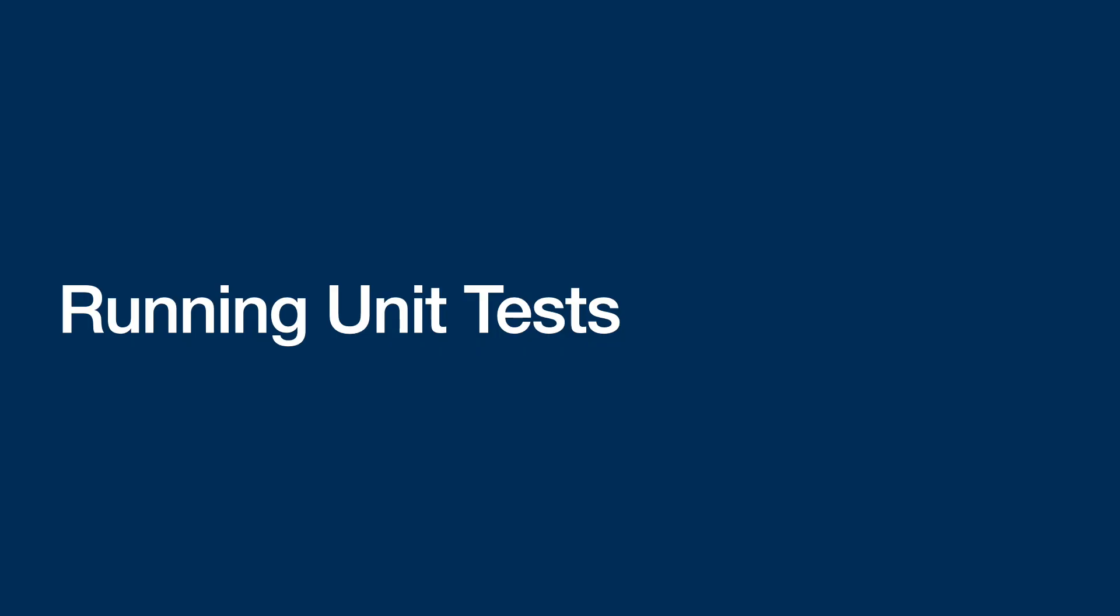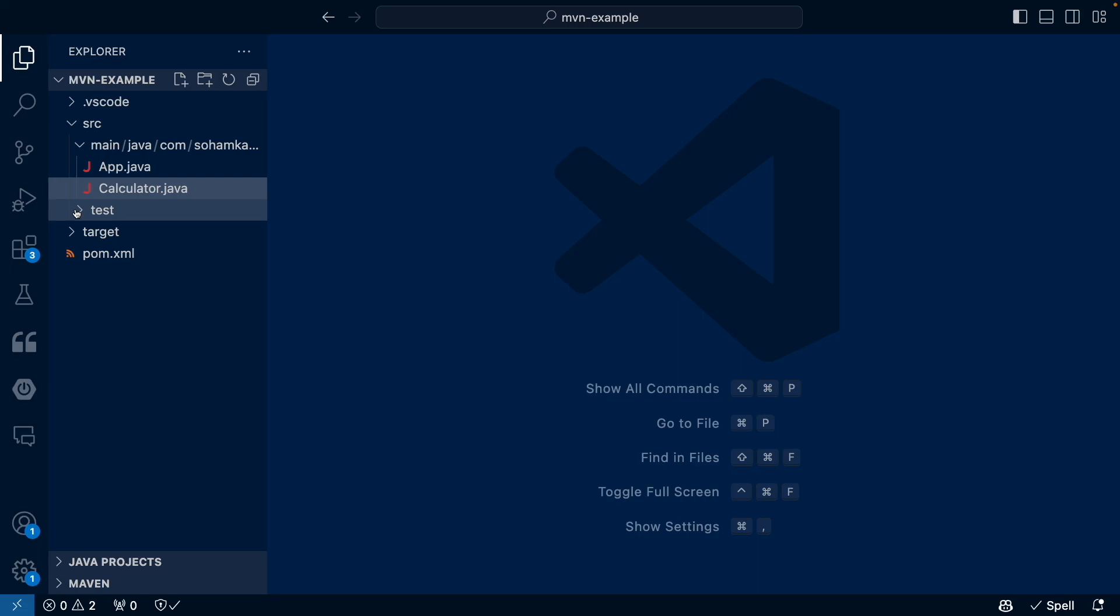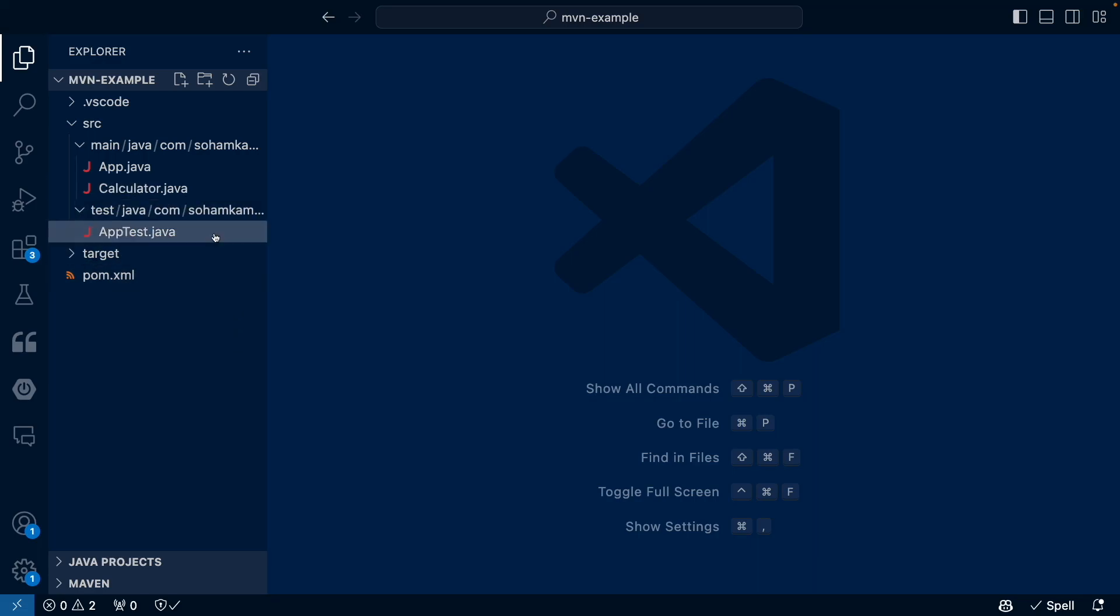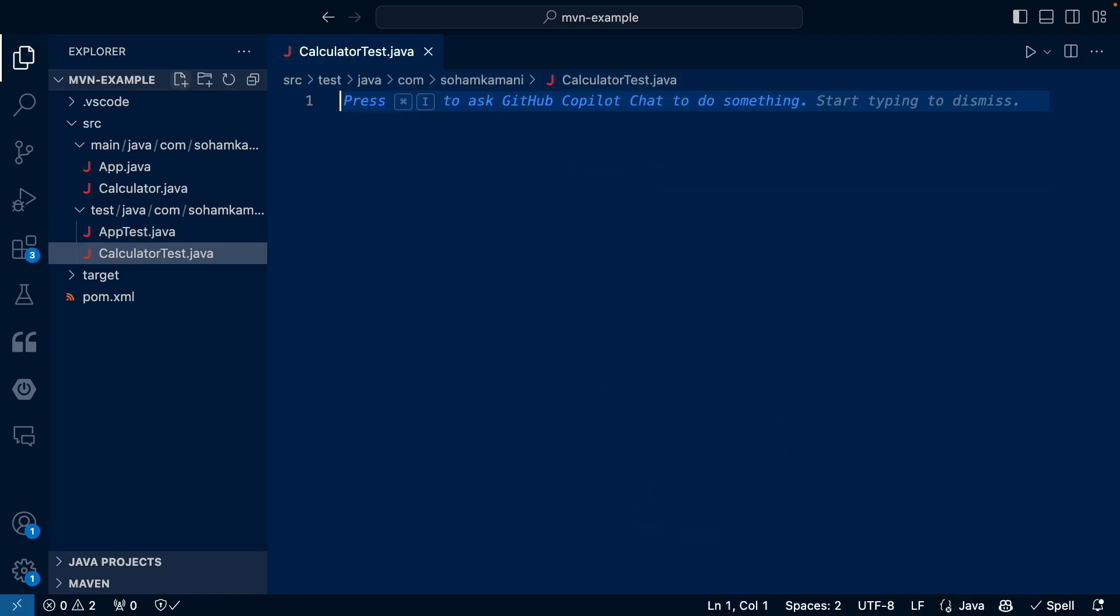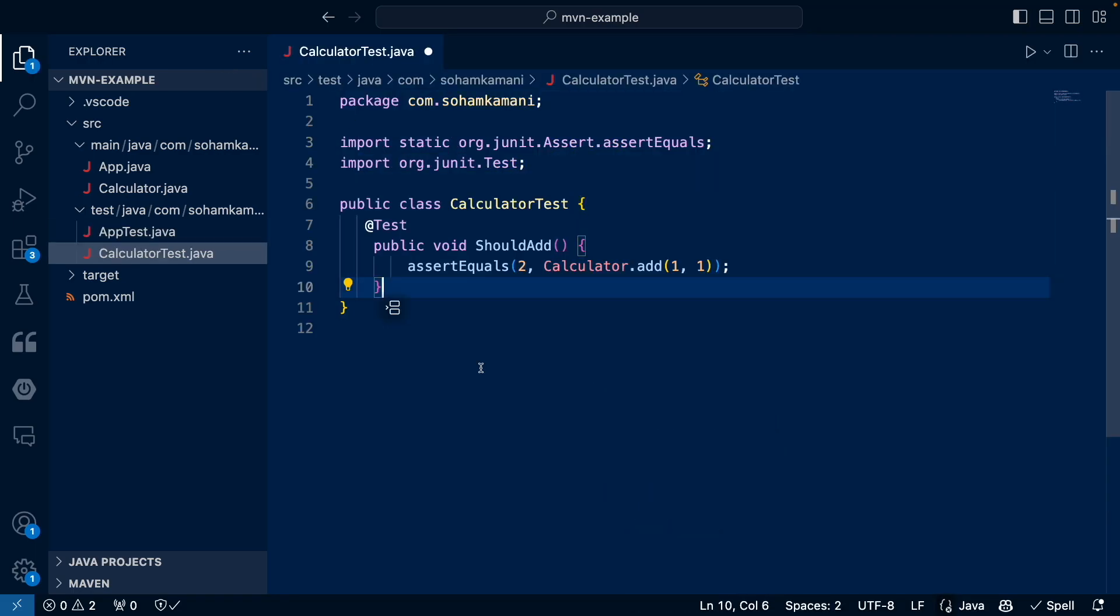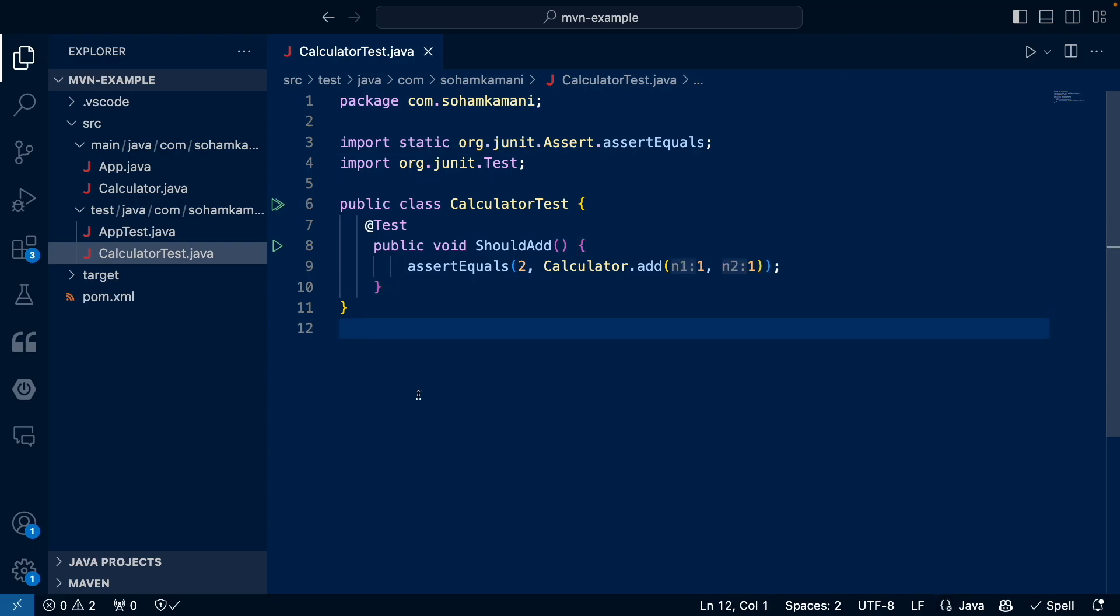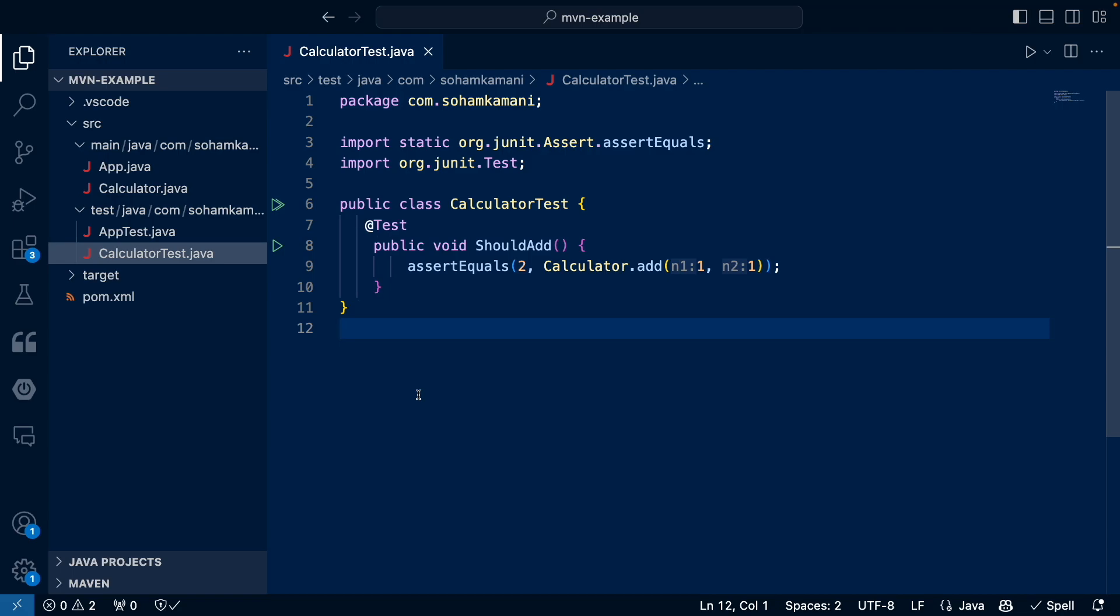Let's start by seeing how we can run unit tests. By convention, all tests reside within the source/test directory. Let's see an example by creating a unit test for the calculator.add method within the calculator test Java file. Here, we are using the JUnit library for testing, and we have created a test method that makes an assertion to test the calculator.add method. We've added a test annotation here to specify that this is a test method.